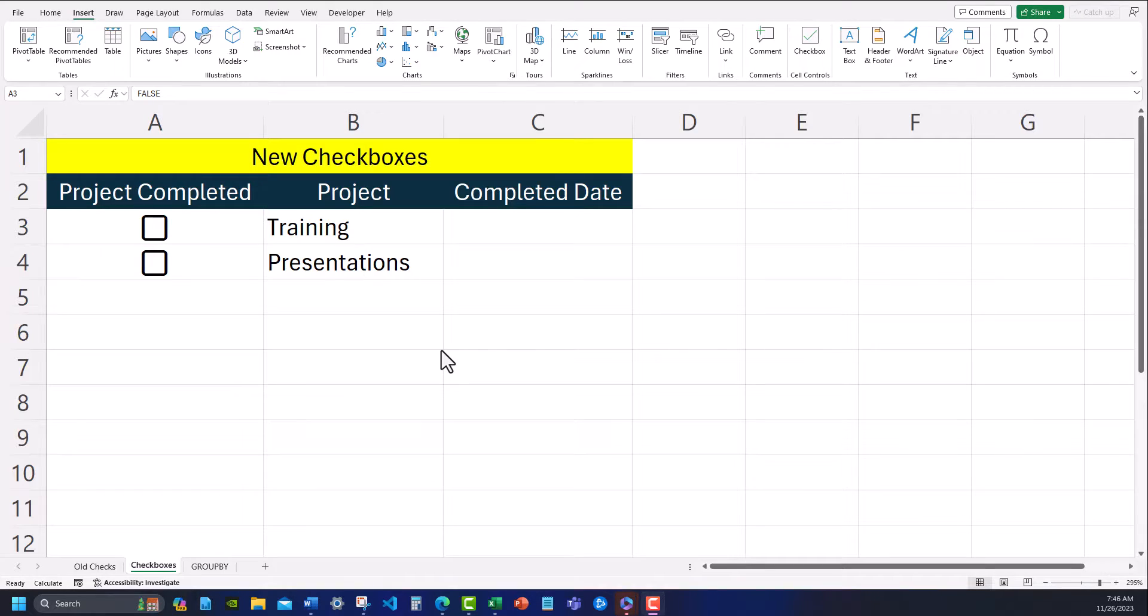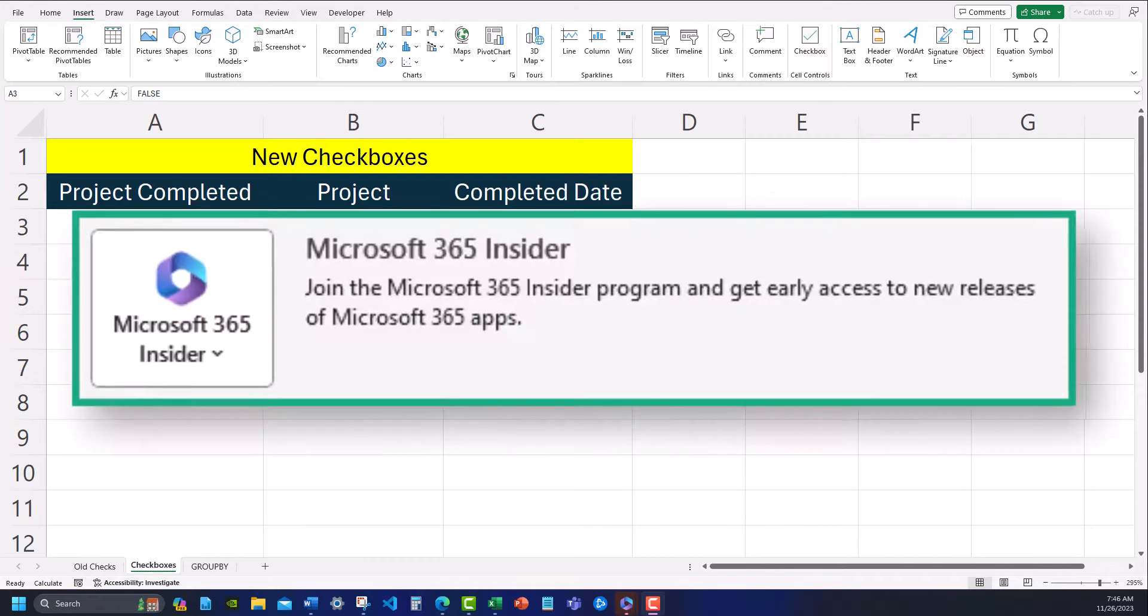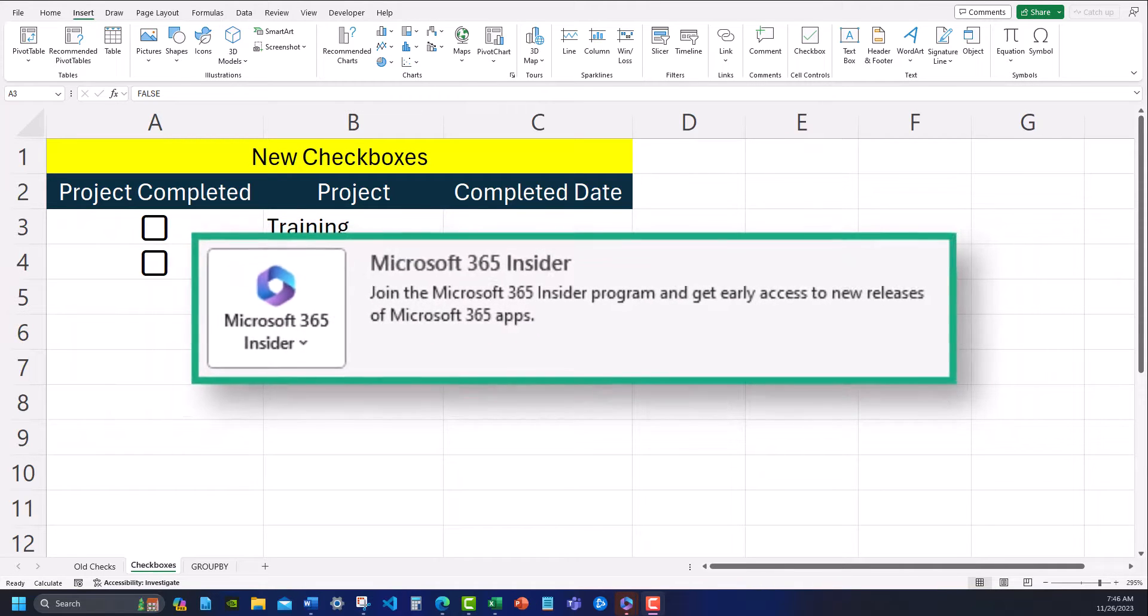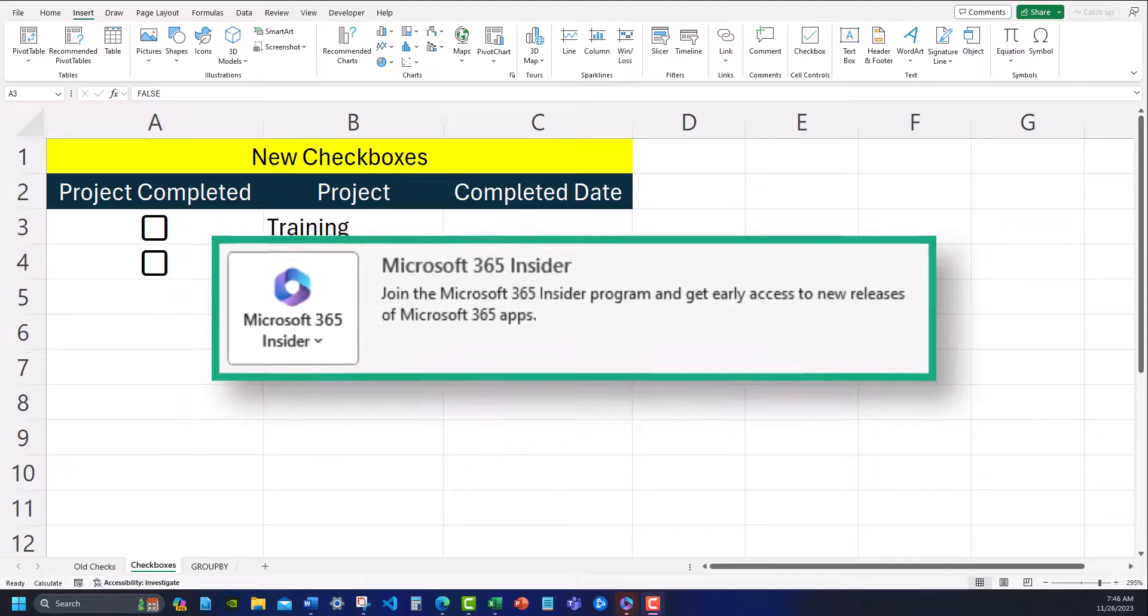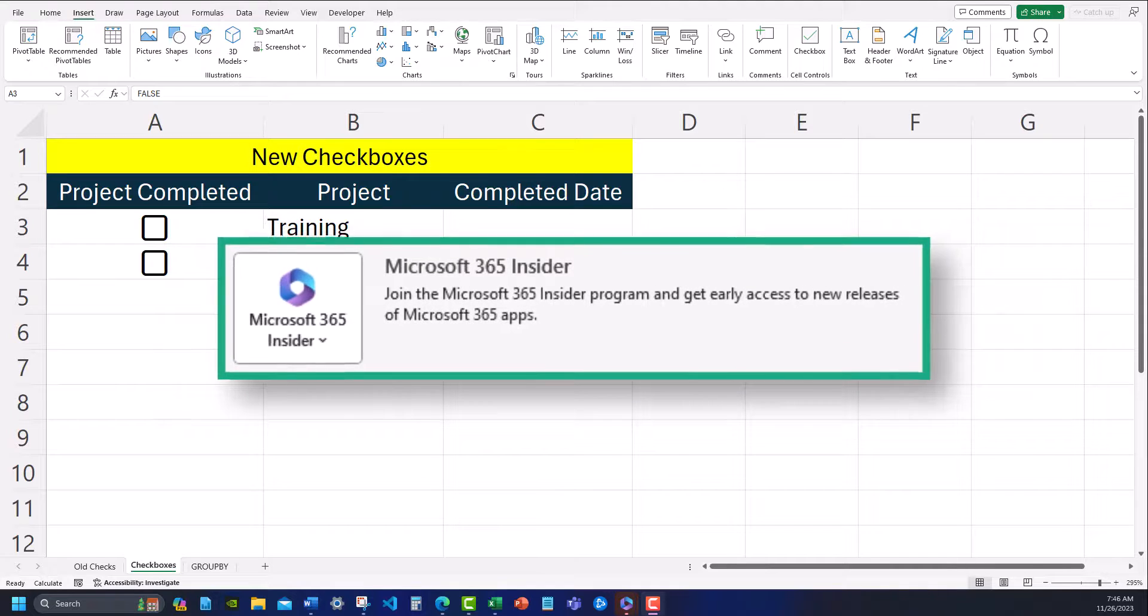Hello team and welcome to today's video where we're going to cover how to get early access to some of Microsoft's features by signing up for their insider program.